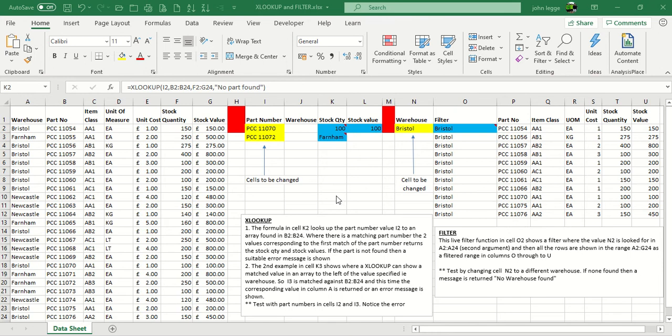First of all, let's have a look at our spreadsheet, our worksheet called the data sheet. The left hand side in columns A through to G, we have a list of data, of part numbers basically, across warehouses with their properties as you can see.